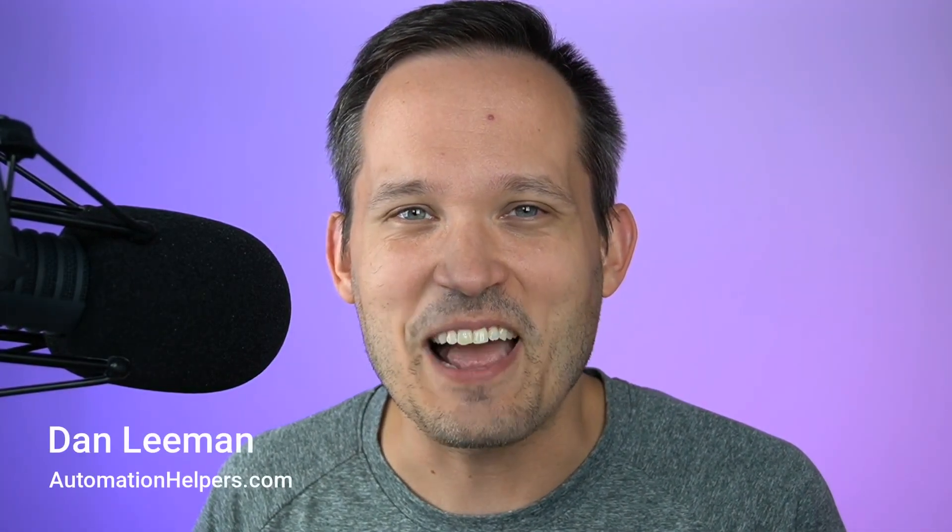Whether you're managing your personal tasks or the prioritization of an entire team, SmartSuite makes it really easy with its variety of task management tools. Hi, I'm Dan Lehman from AutomationHelpers.com and we're a SmartSuite implementation partner.